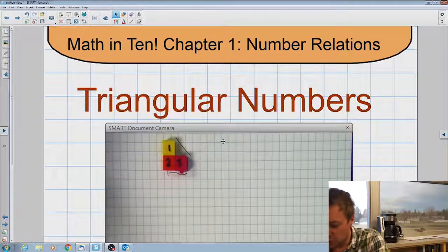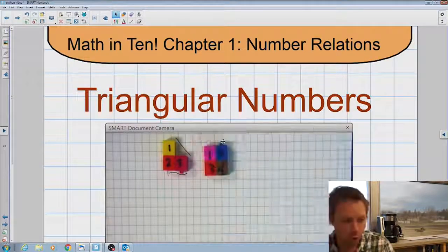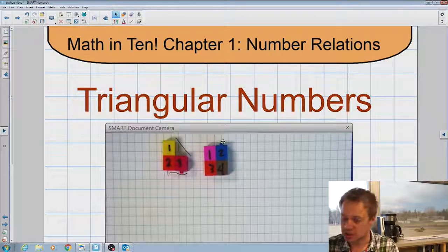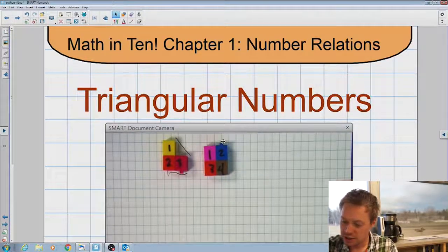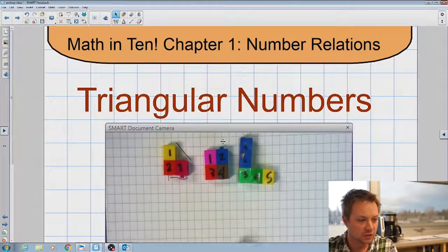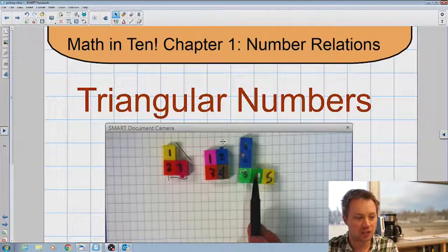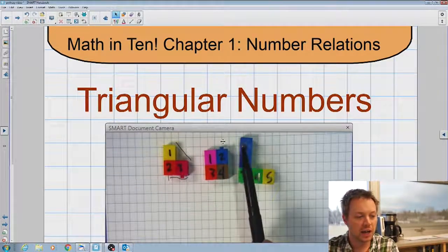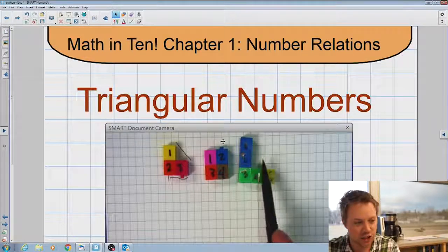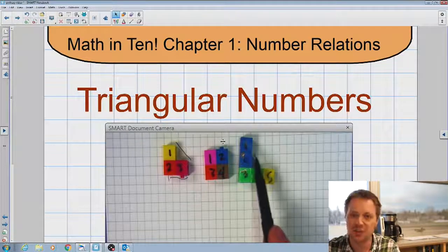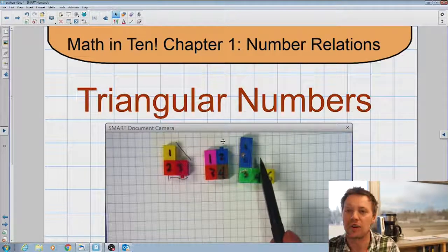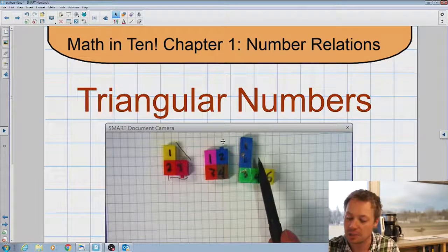If I tried that with the number four, you can clearly see it's not a triangle — it's a square. If I tried that with the number five, there are five blocks and they're kind of in a triangle, except it's not filled in the middle. So we're not going to call five a triangular number.